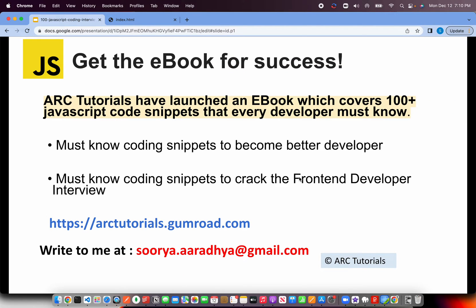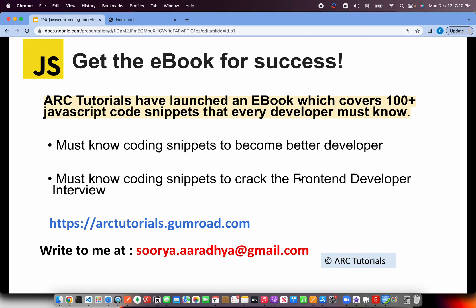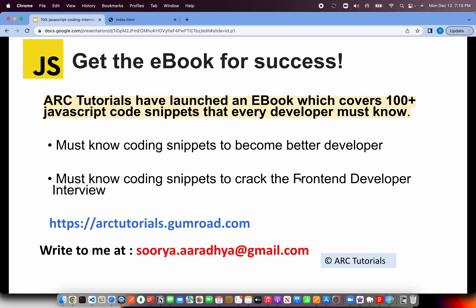Before I start coding, I'll request you to check out the e-book that I have authored on JavaScript coding snippets. These coding snippets will help you become a better developer as well as help you crack the front-end developer interview role. You can find the book at arctutorials.gumroad.com. If you have any questions, please write to me at soorya.aaradhya@gmail.com.